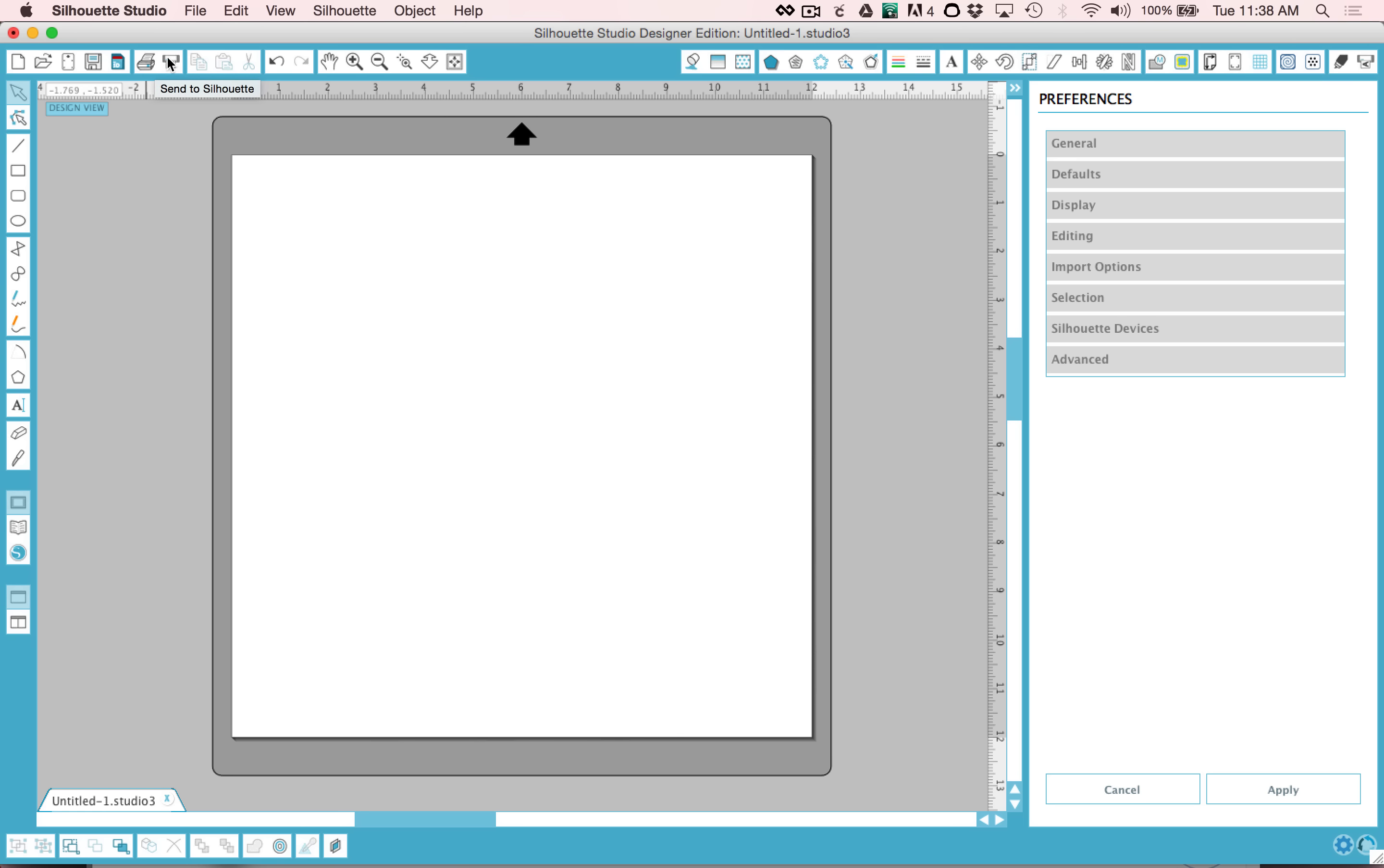All of these buttons up here on the top left should look fairly familiar to you. There's save and print and undo.